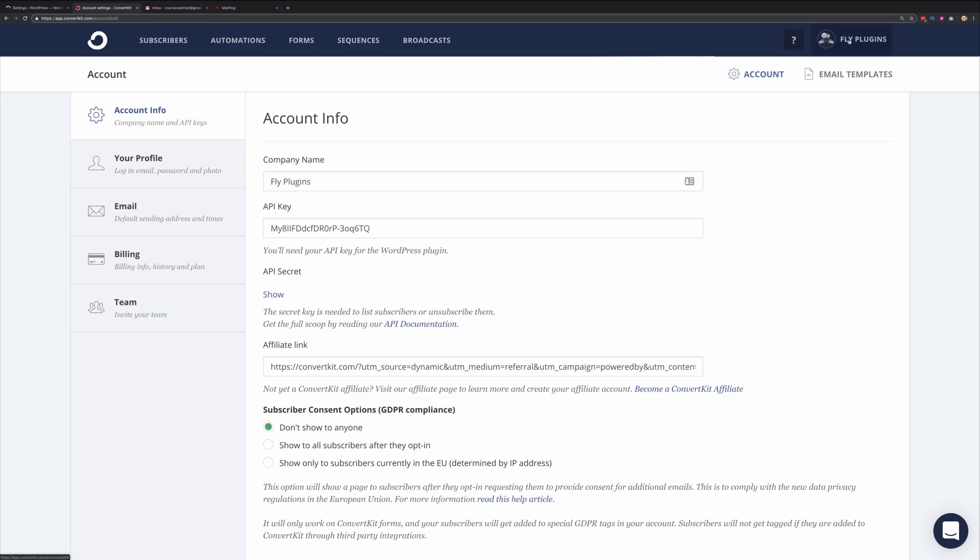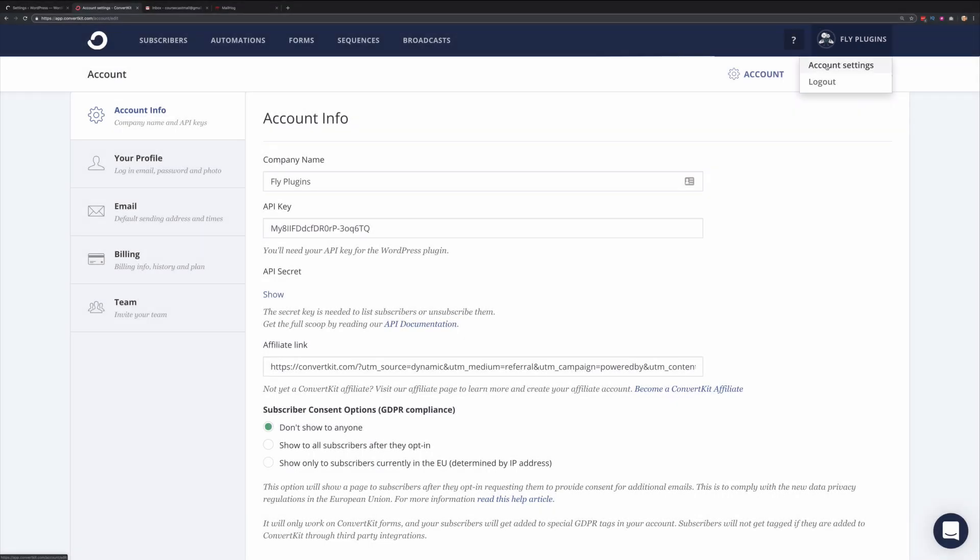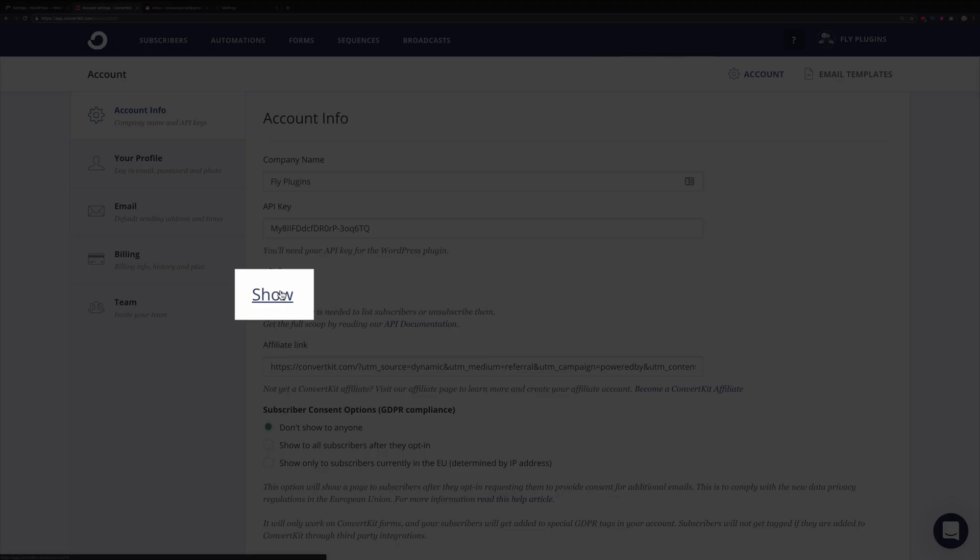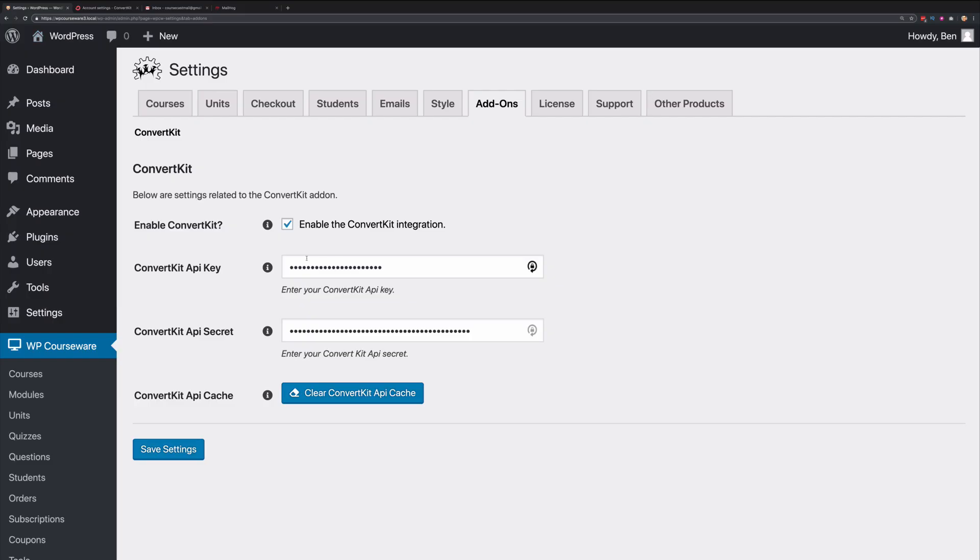In your ConvertKit account, if you click on your username on the upper right-hand corner and click Account Settings, you'll notice that you have an API key and an API secret key. You'll need to click the Show option here to view the API secret key. Once you copy and paste those into the appropriate text boxes, you can then save settings. Now your ConvertKit add-on is ready to use.